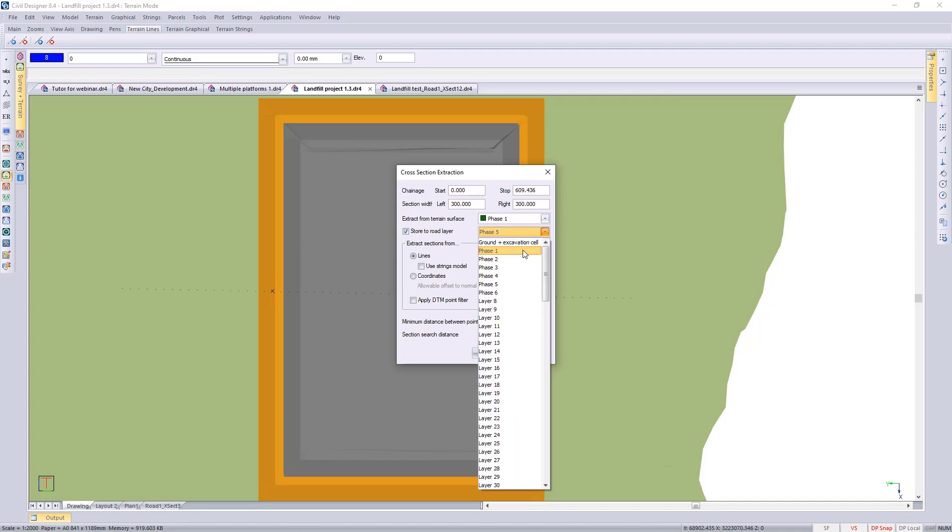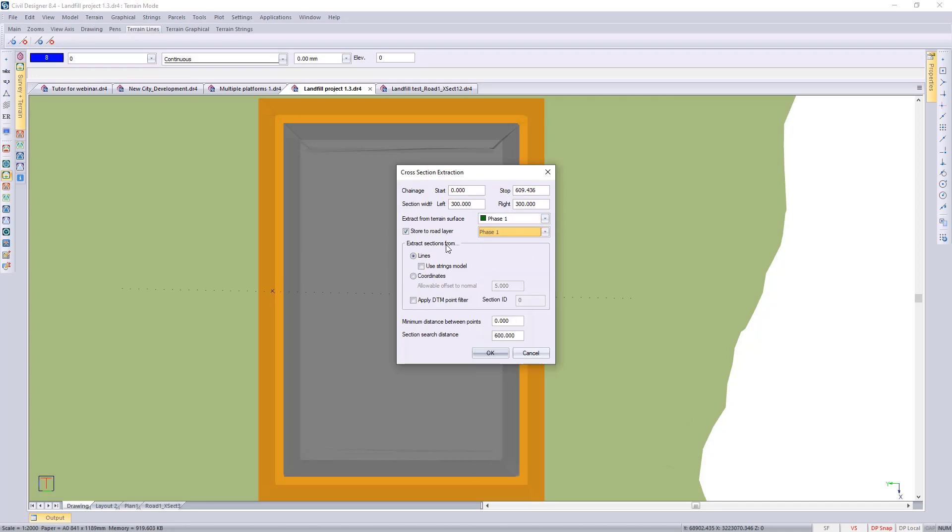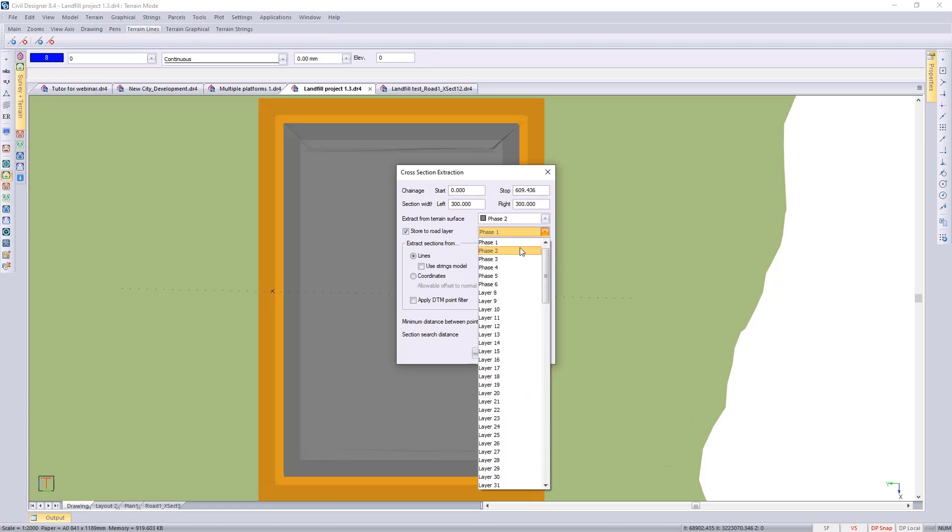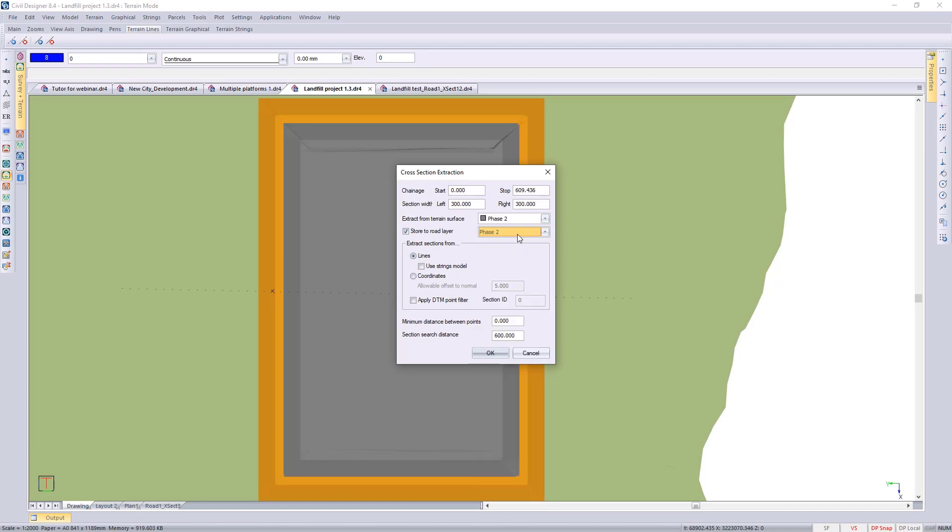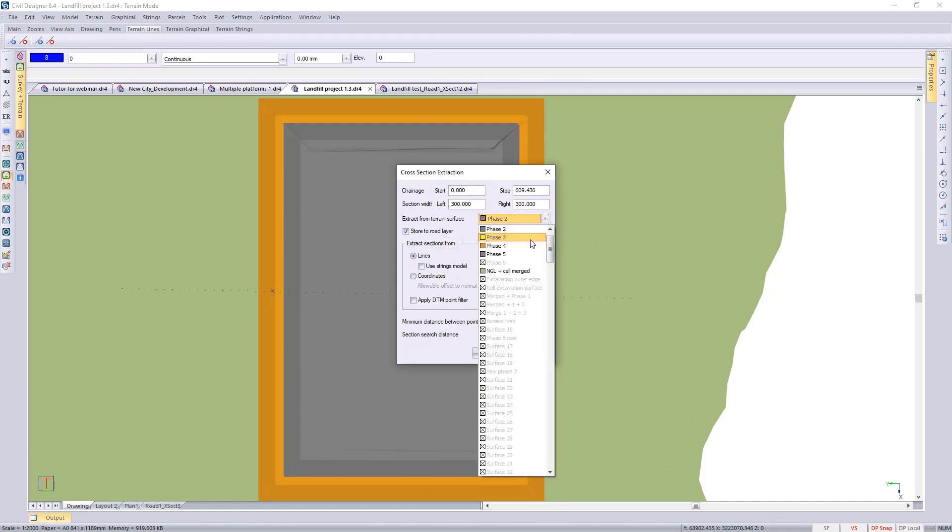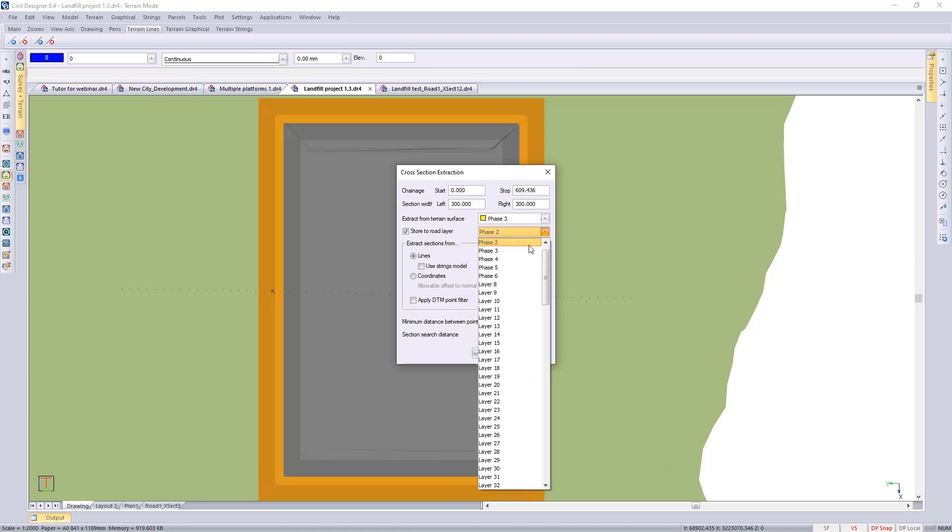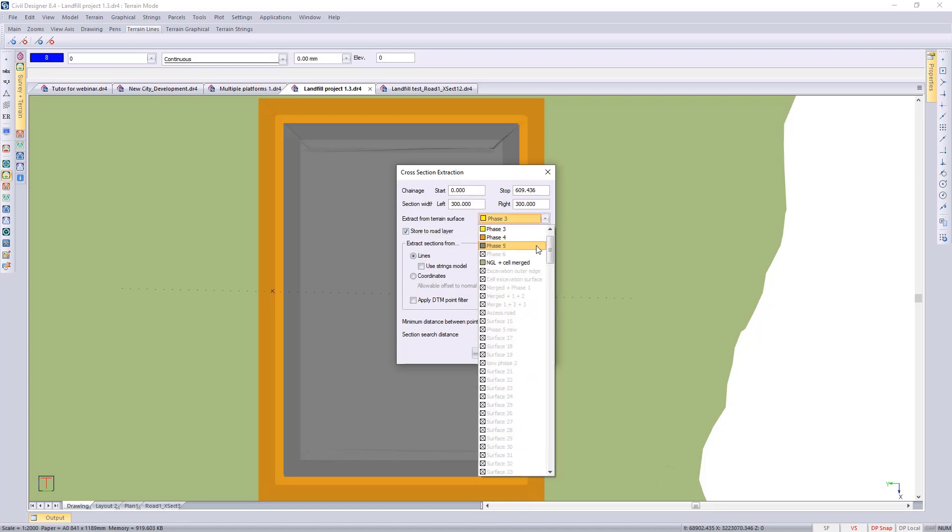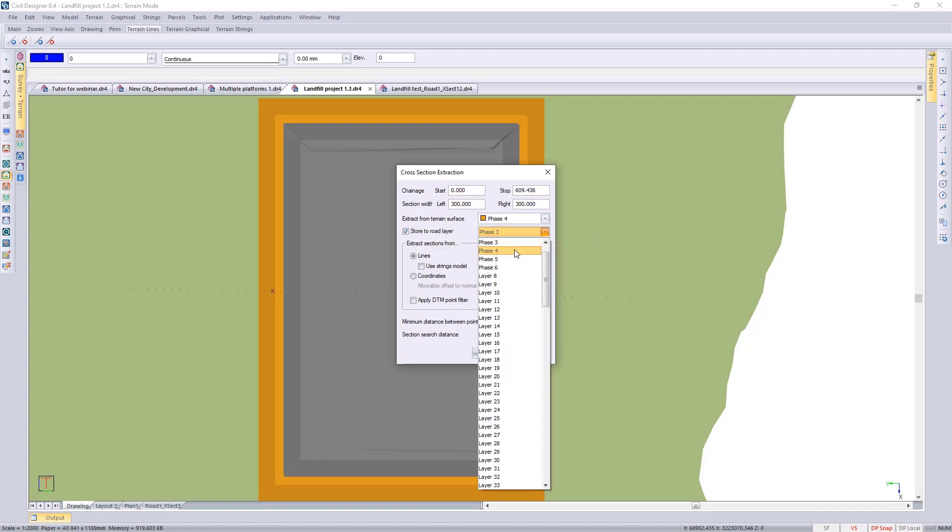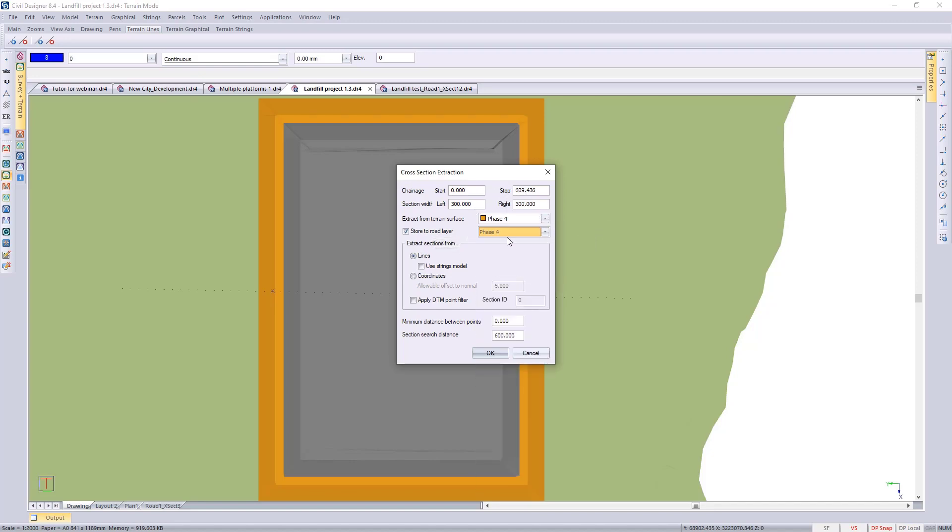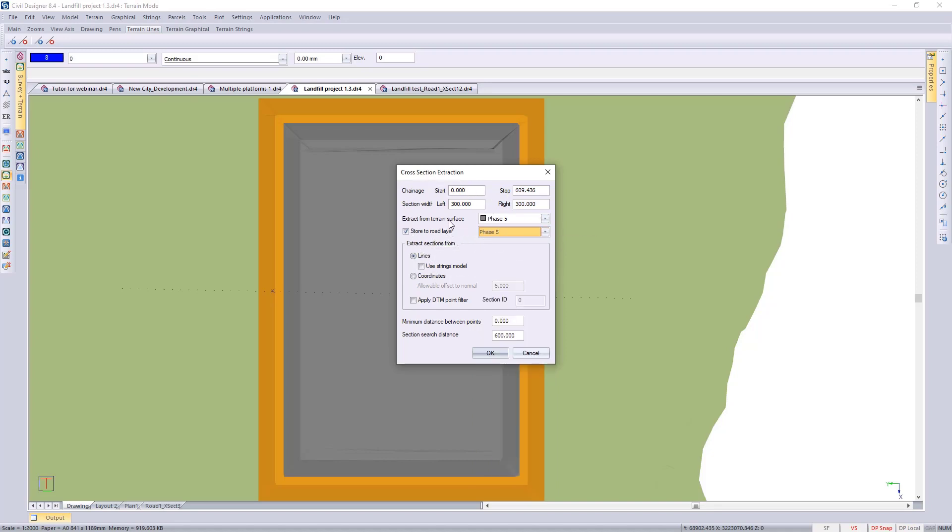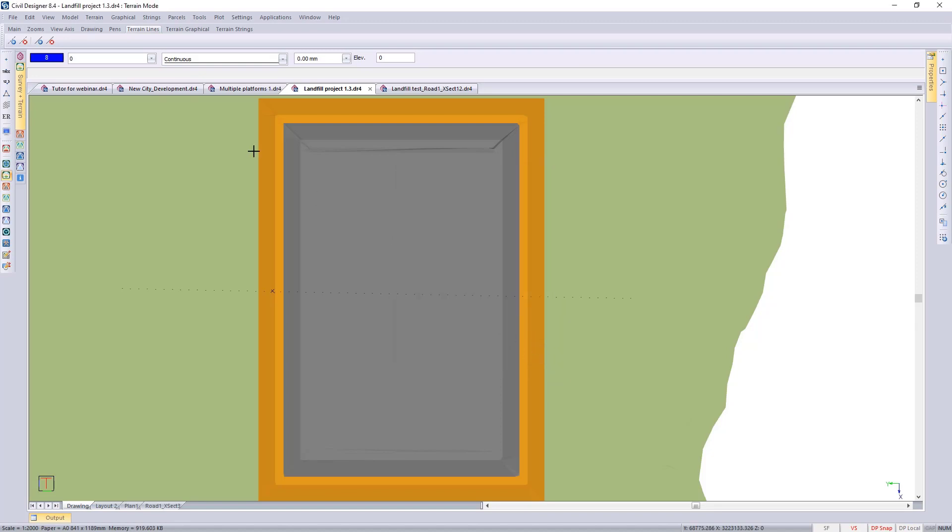Then it would be 2 to 2, phase 3 to 3, phase 4 to 4. In this case the terrain surface and the road layer I've given the same name, so you could actually name them slightly differently just to differentiate between the terrain surface and a road layer. That section search distance at the bottom in this case is 600 meters, which is 300 meters to the left and the 300 meters to the right that we've extracted our cross sections.